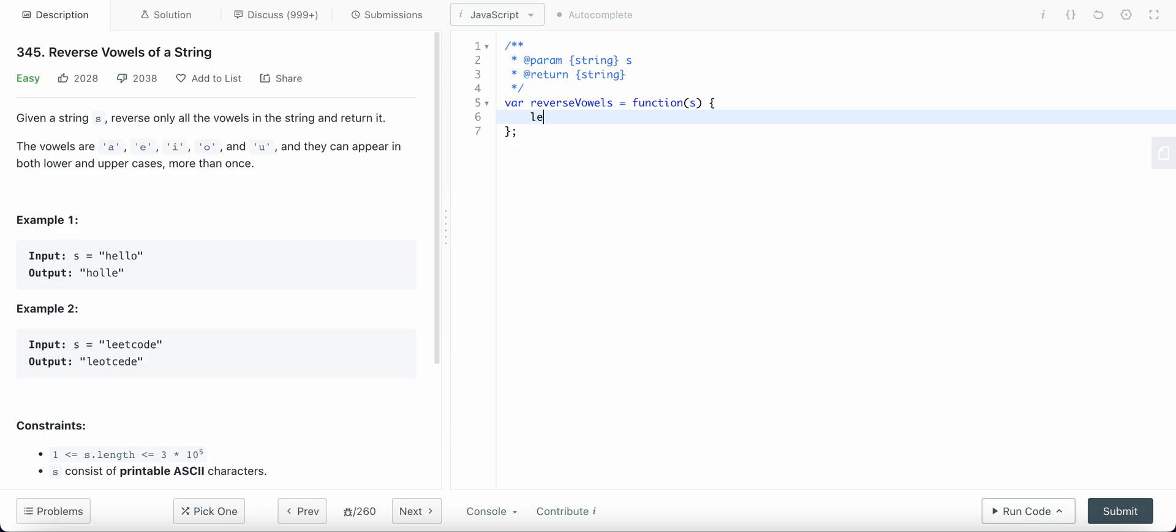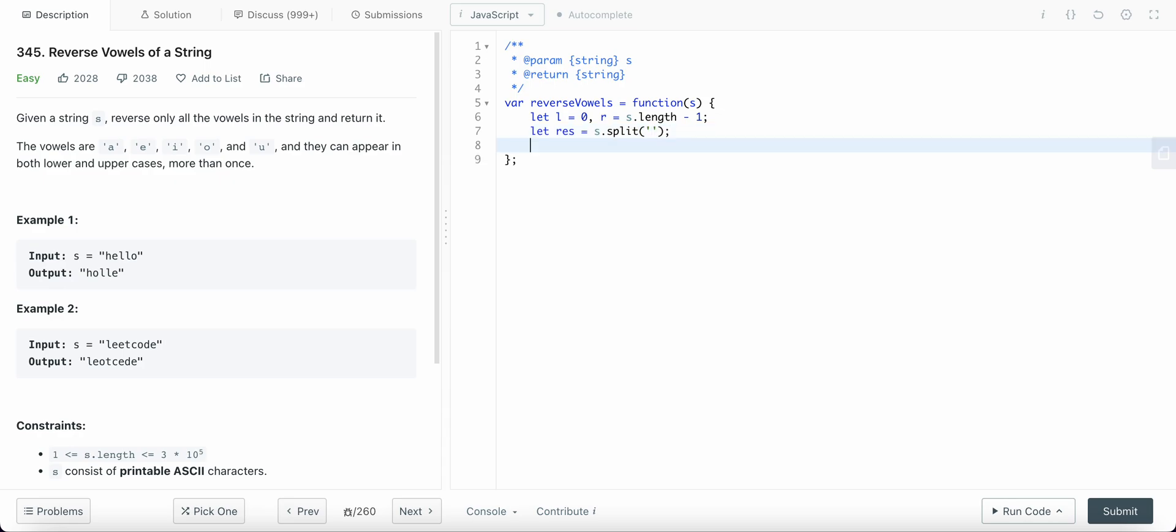Let us define our two pointers left and right. One, and then let us create an array of string so that we could make changes to the string itself, to the array, and then join it at the end. So we are returning result joined together.